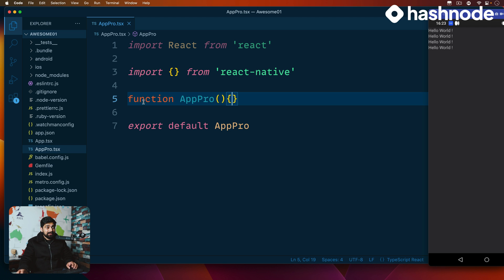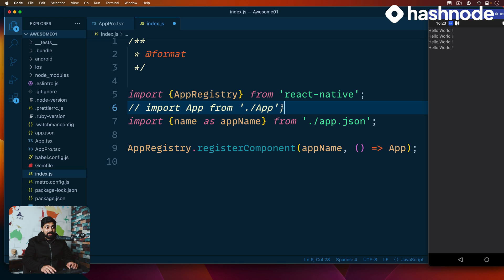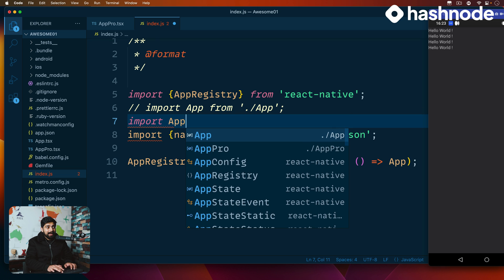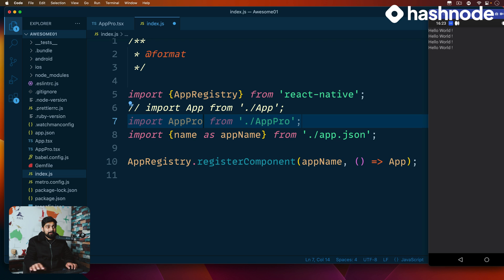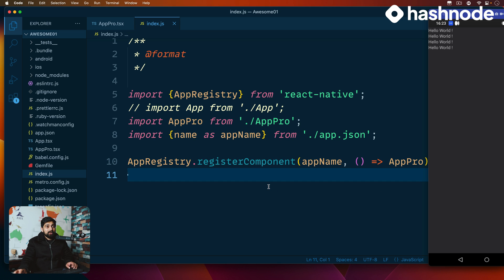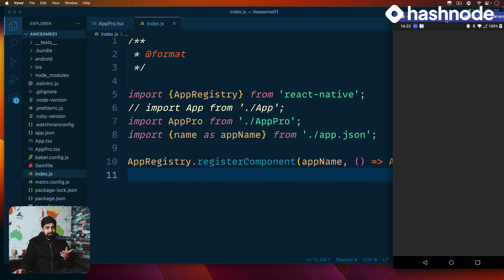I can save this app_pro and go into my index.js file, comment out the old import, and simply say I want to import AppPro from './app_pro'. Instead of loading the old app, I can load AppPro. Although this won't produce any content yet, it works absolutely fine.